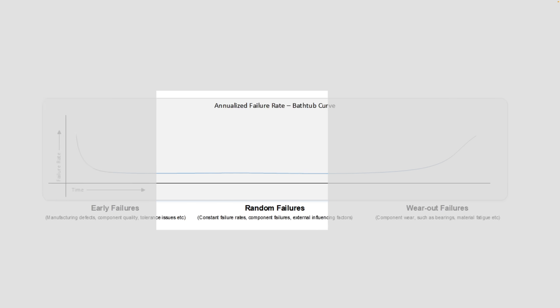Next we have a phase of random failures which tends to be fairly flat and depending on the design life and quality of the product this phase can extend for a long period of time. If your disk reaches this phase it typically has a lower chance of failure. Happy days!